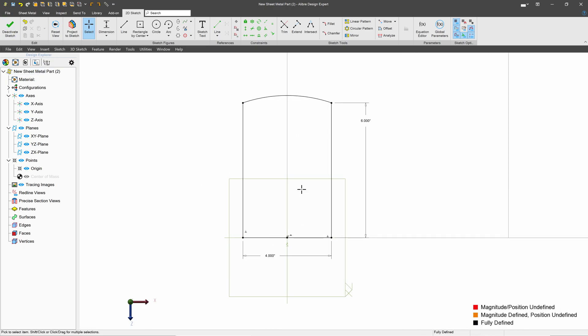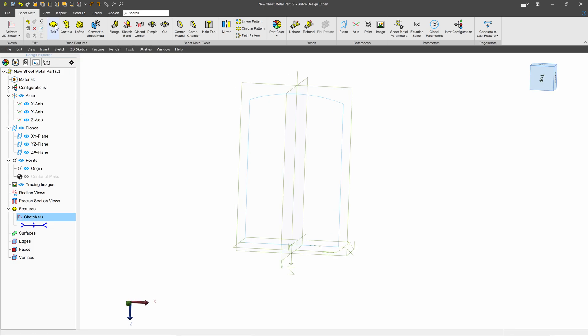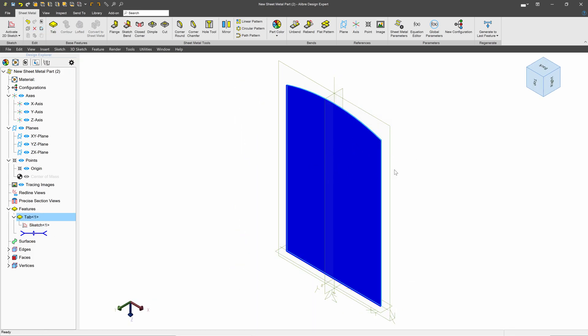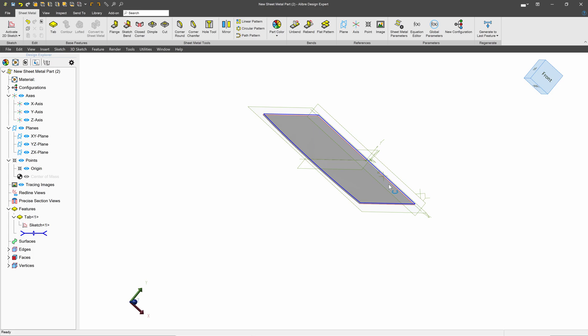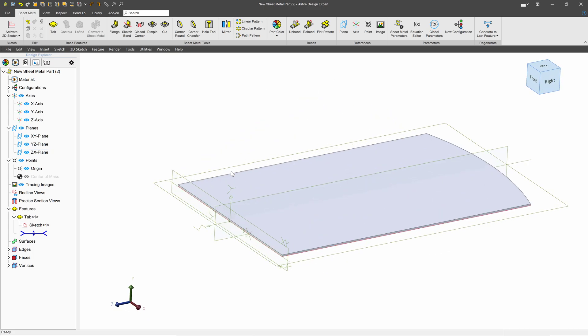Whatever shape I decide to go with, I can deactivate my sketch and choose tab. And this makes a tab of our default sheet metal parameters. And from here, I can edit this as any sheet metal part that I wish.